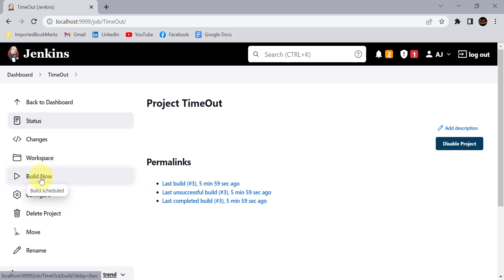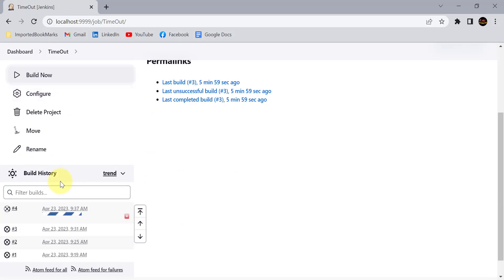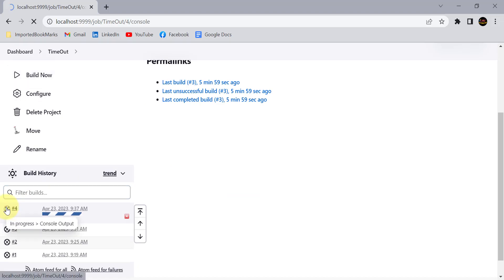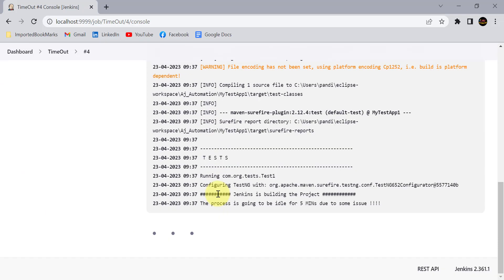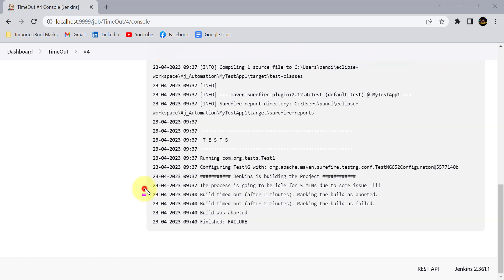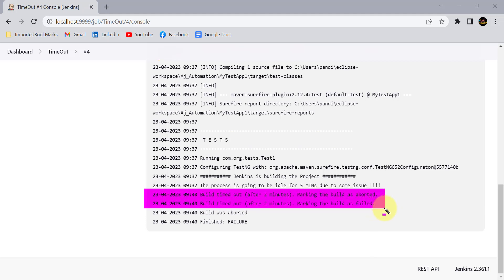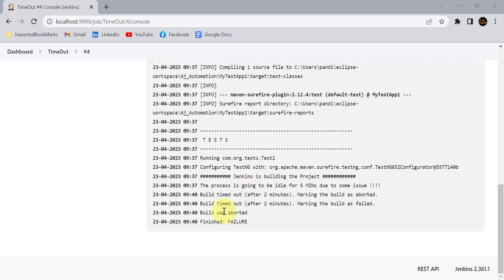With the timestamp enabled, we started this project at 9:37 and the deadline is 9:40. Due to some issue it is going to idle or be stuck for five minutes, so it should get aborted automatically at 9:40 by Jenkins. After waiting about three minutes, at 9:40 Jenkins aborted this build automatically and marked it as failure as per our deadline settings.